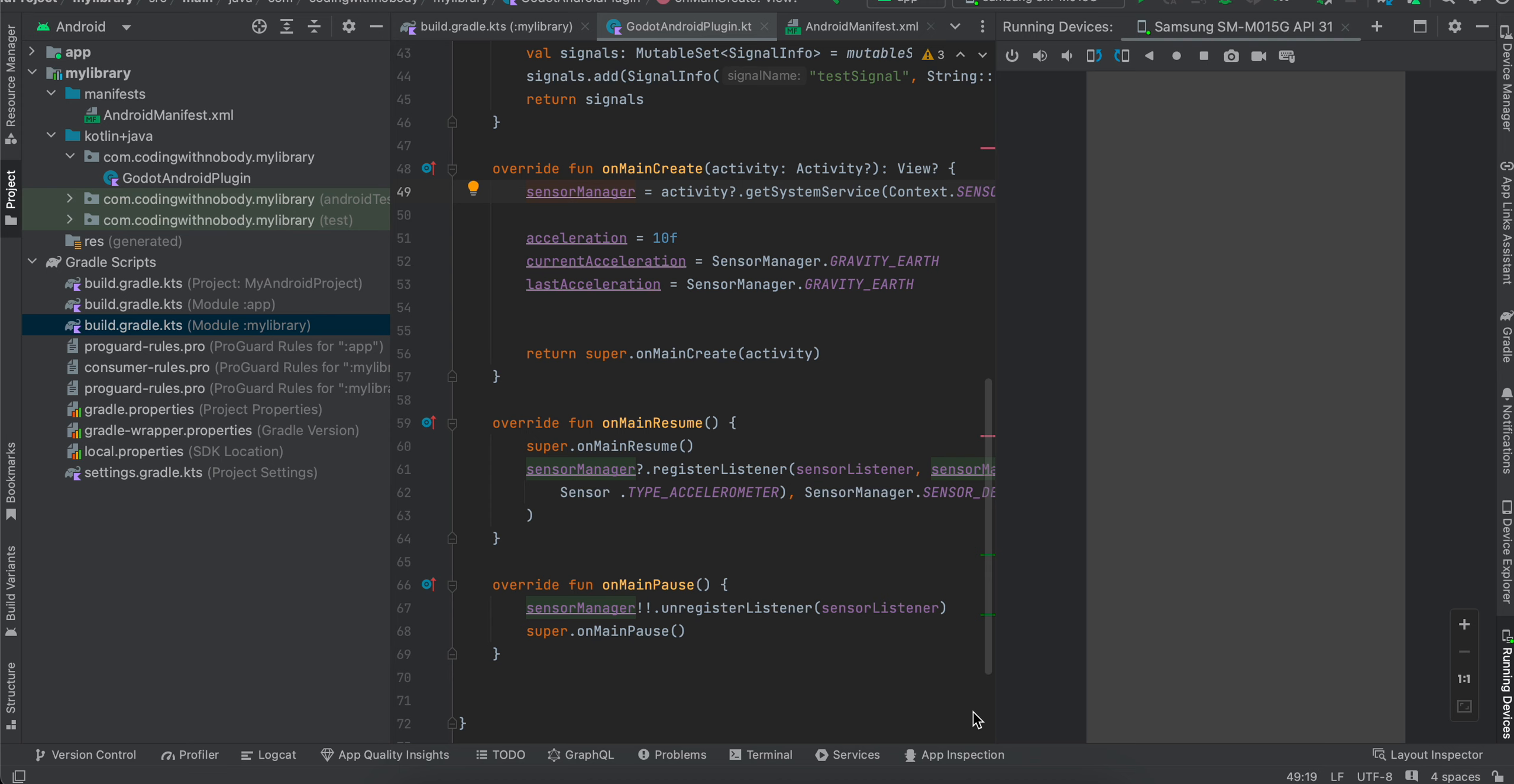Welcome back to the next video. In today's video, I will show you how to create an Android plugin for shake detection in Godot game engine.